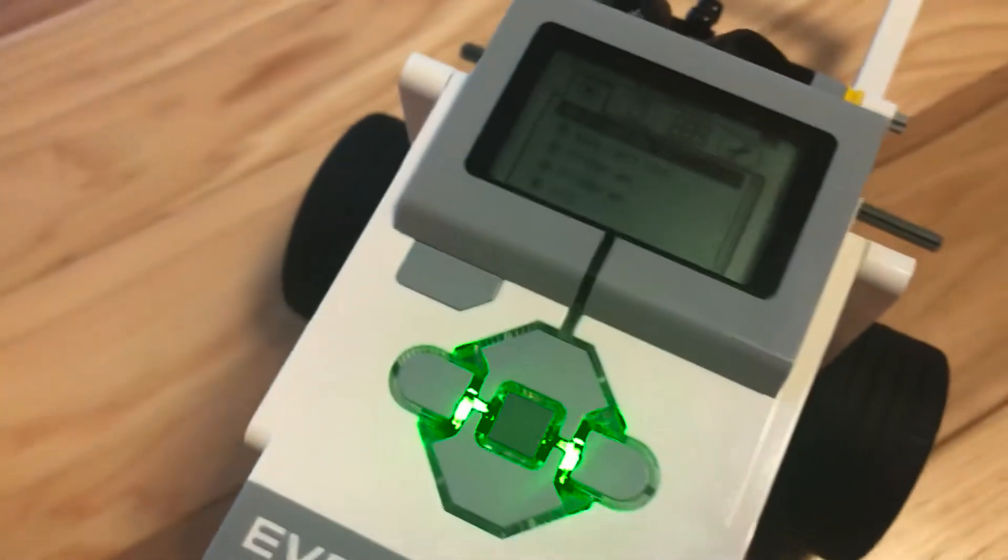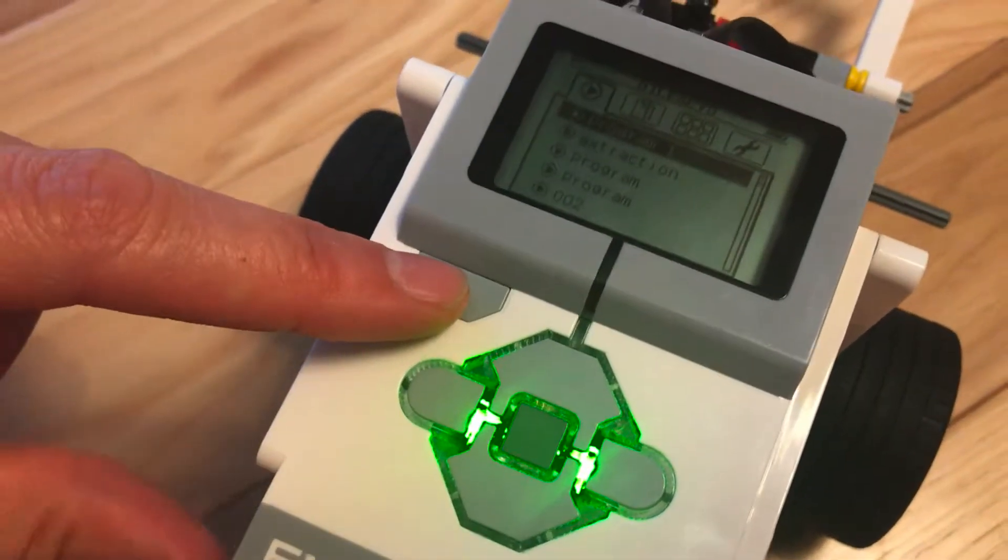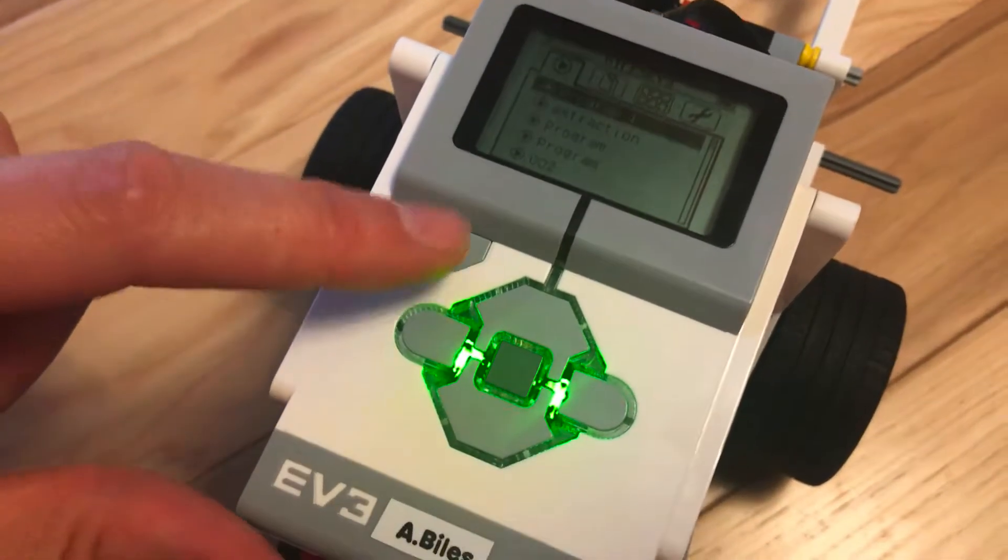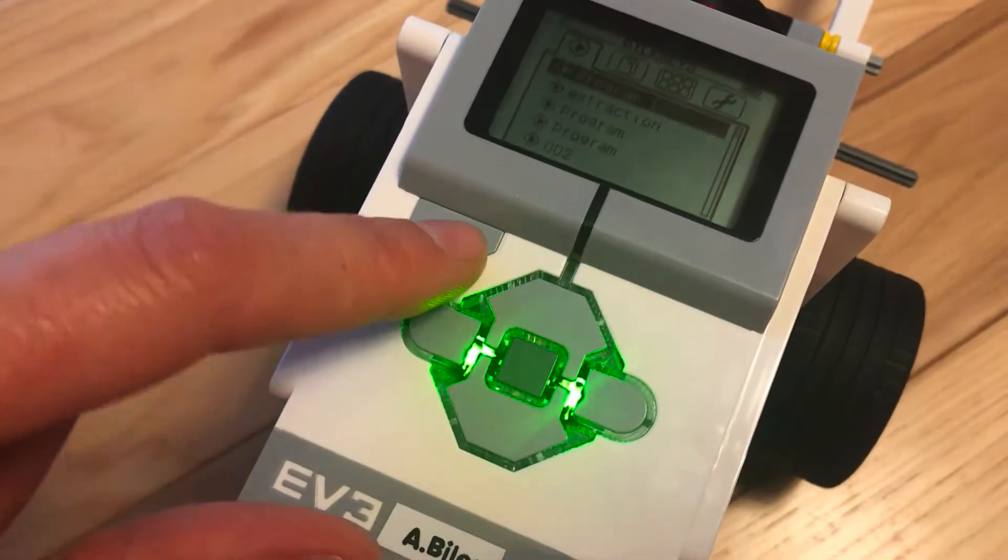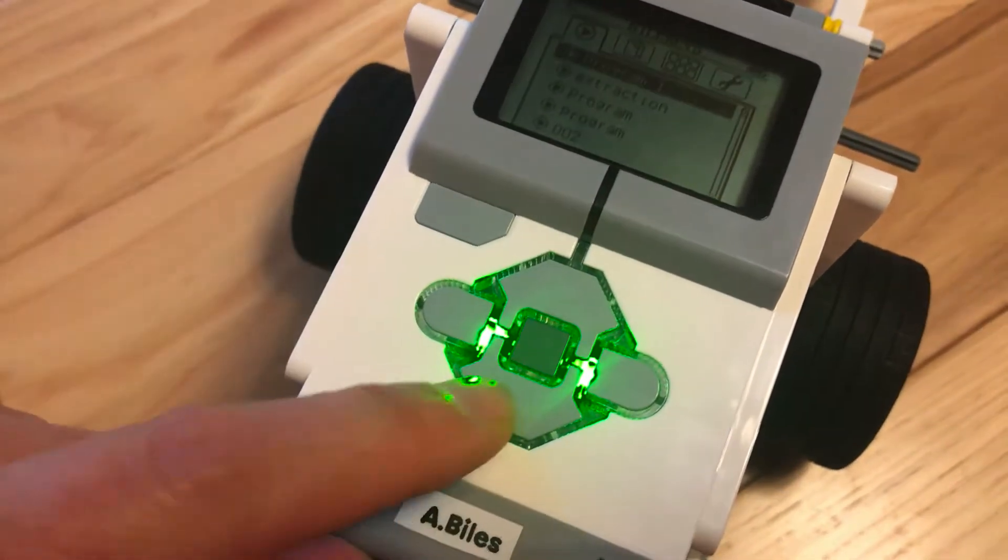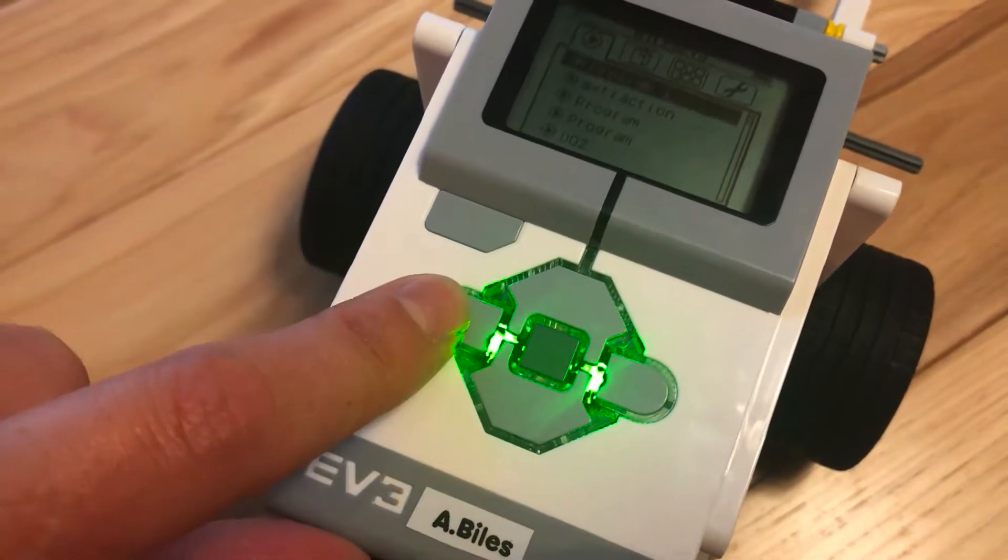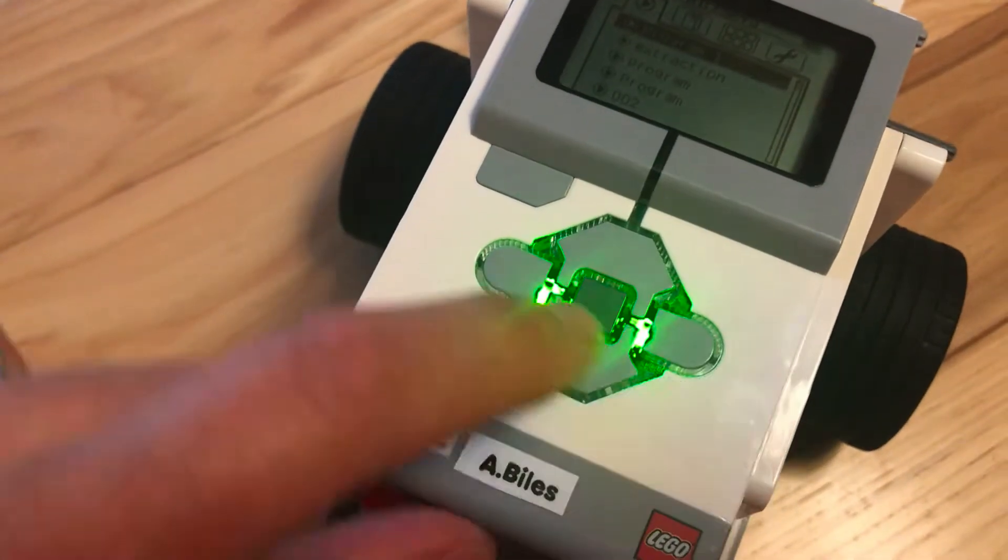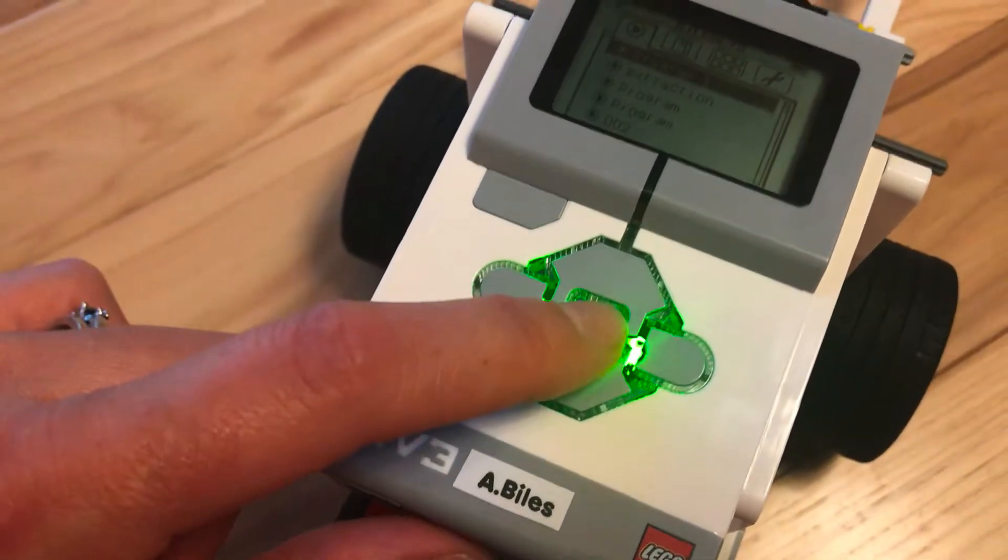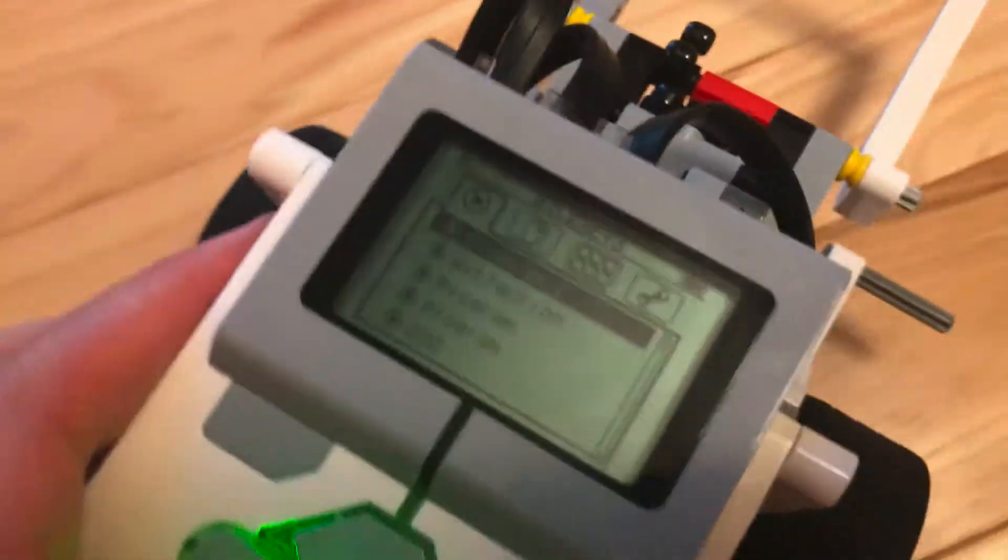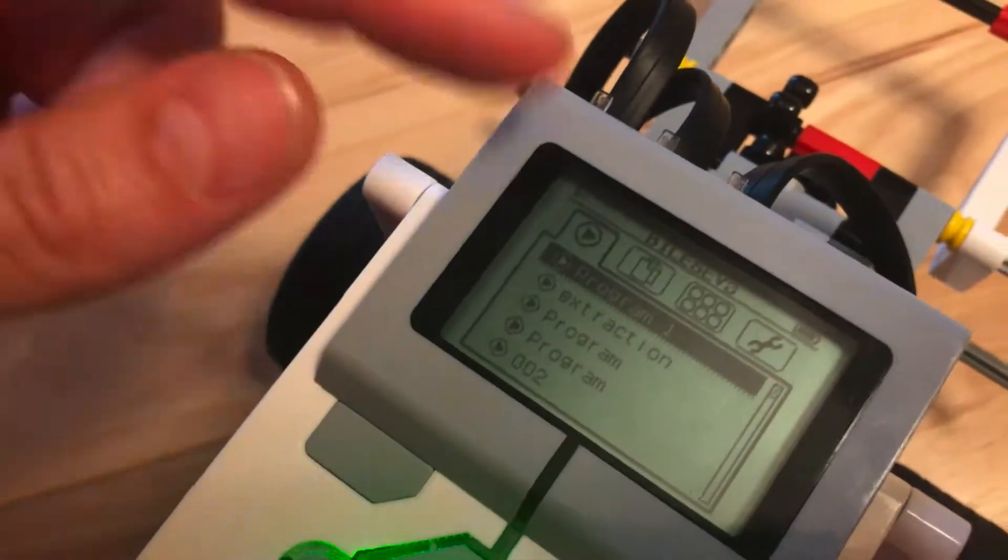Now let's talk about your buttons for a moment. This is your back button—anytime you need to go back out of the program. You have up, down, left, and right, and your center button is your select. Okay, up on the screen.